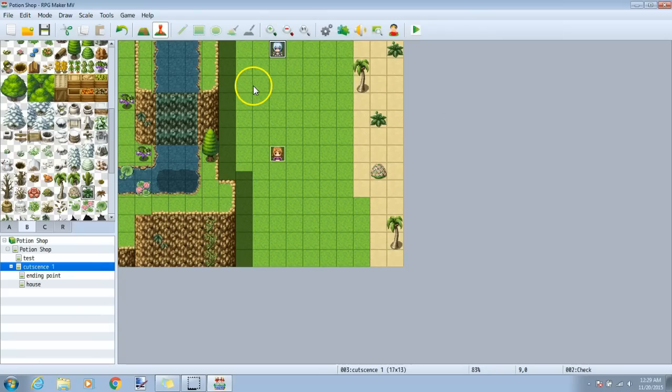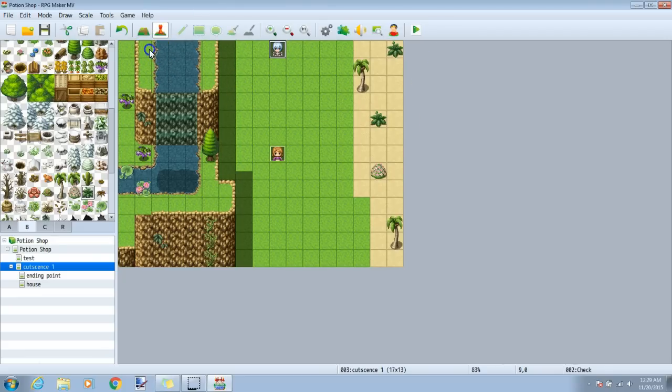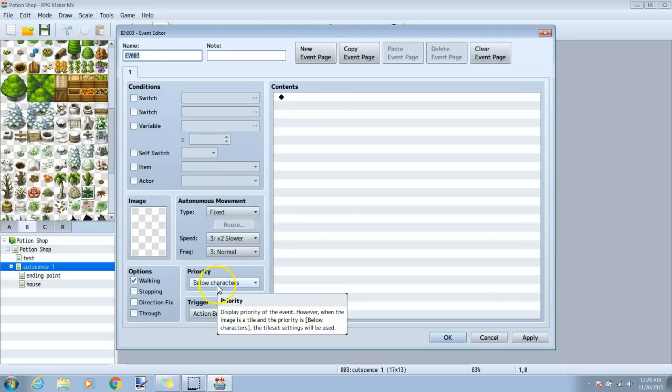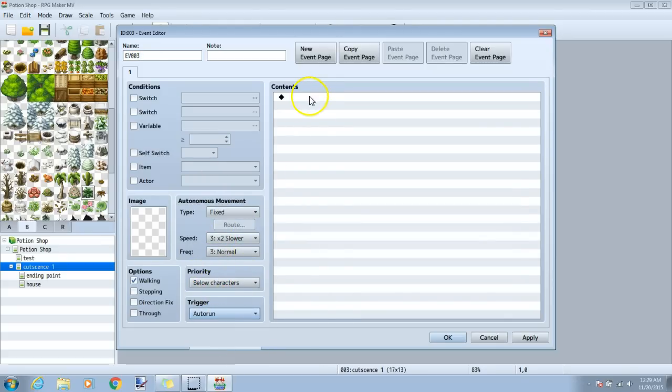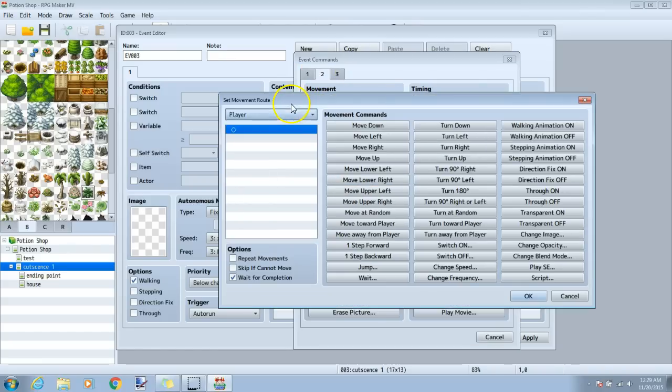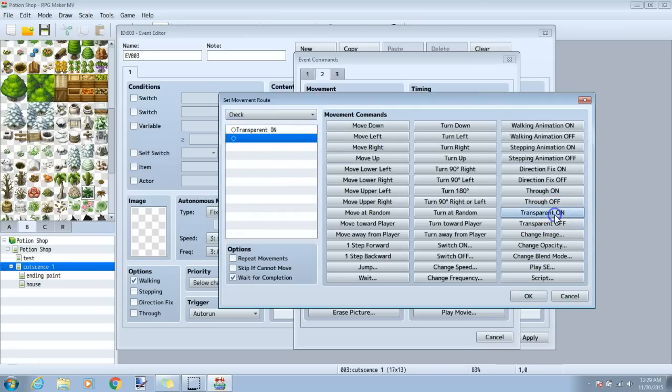Now, we'll make a separate event that will control our cutscene. Put this event somewhere that won't disturb you later on. I'm going to put mine up here. Set the priorities below characters, so that your players won't run into this. Trigger auto-run, then click your first black diamond, tab 2, set movement route, choose the event we want to work on by clicking on your dropbox. We will start with Check, then under transparent, put on.